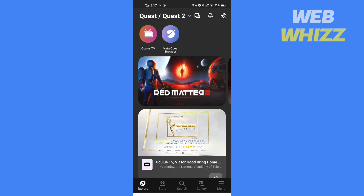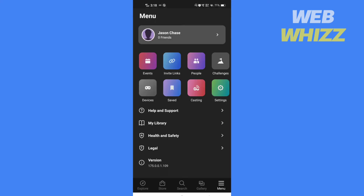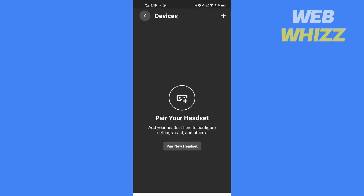After you have created an account, go to the menu and select Pair Devices to pair your device. Your Oculus account is now created without the need for a Facebook account.